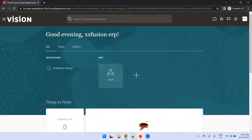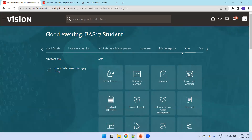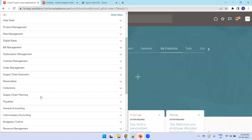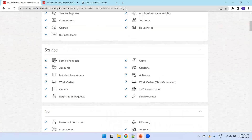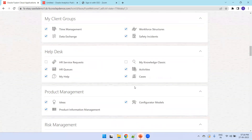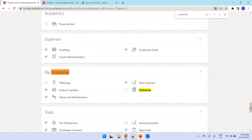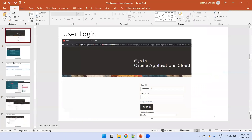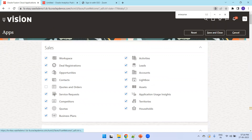We can see Me, Tools, and Others tabs. Now let's go back to the home screen of the implementation user, which has all roles and privileges. I'll try to navigate to My Team to create an employee. Note that My Enterprise is for security features; for employee creation we use My Team. Let's navigate to My Team.